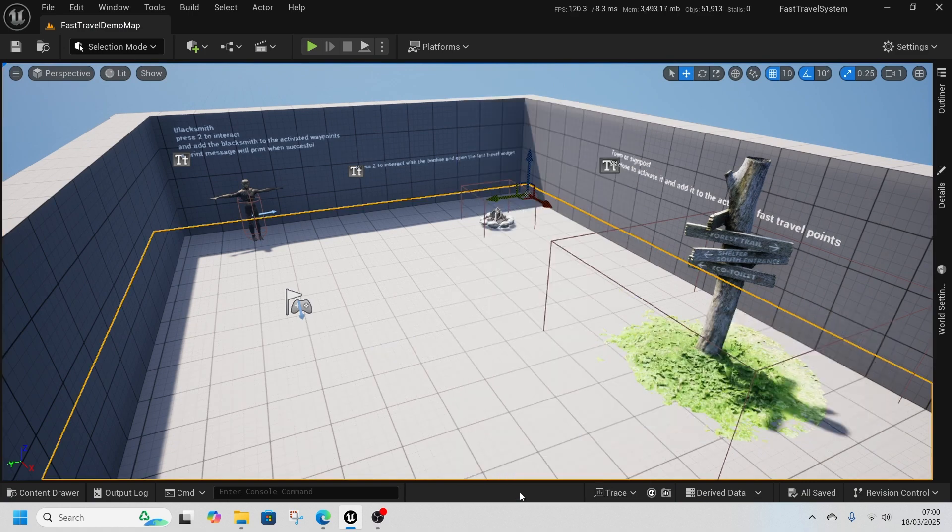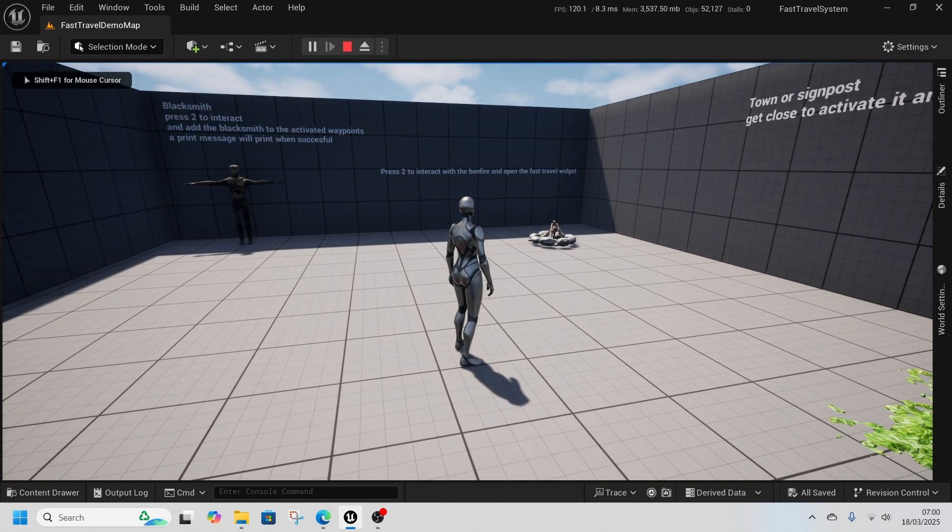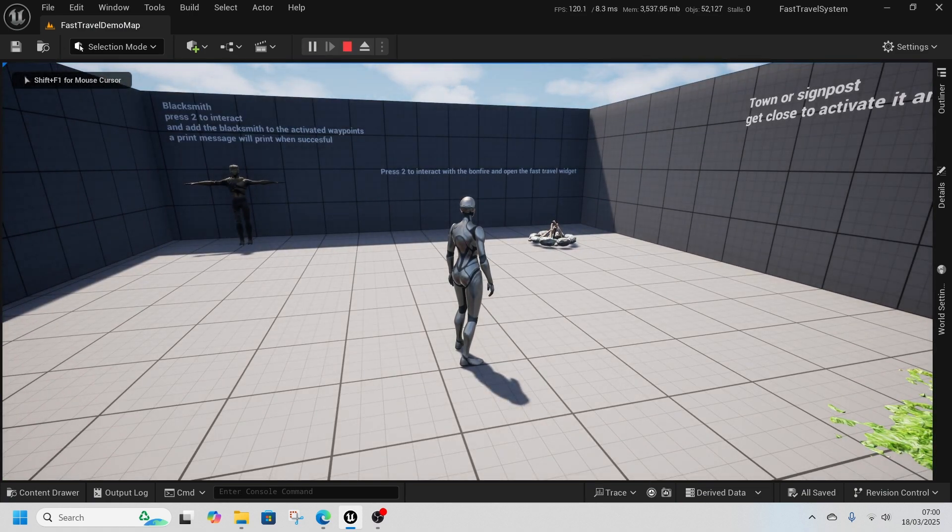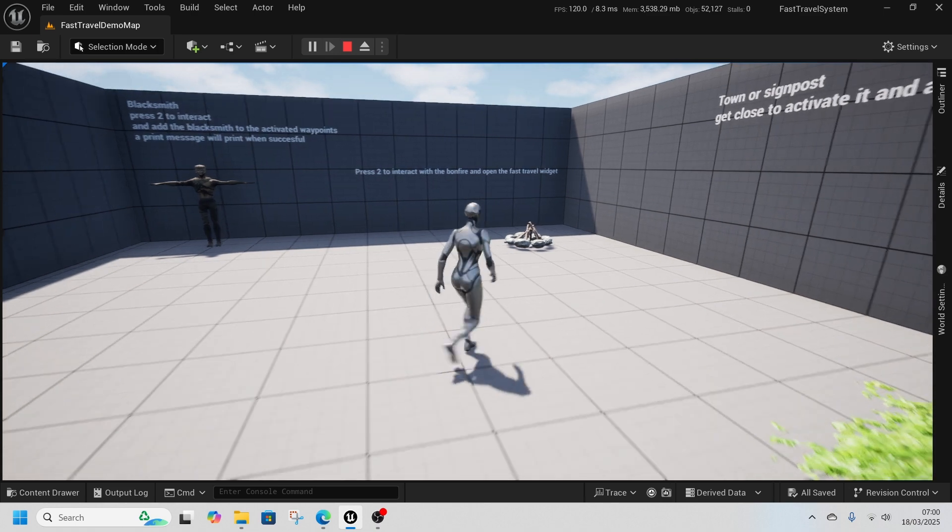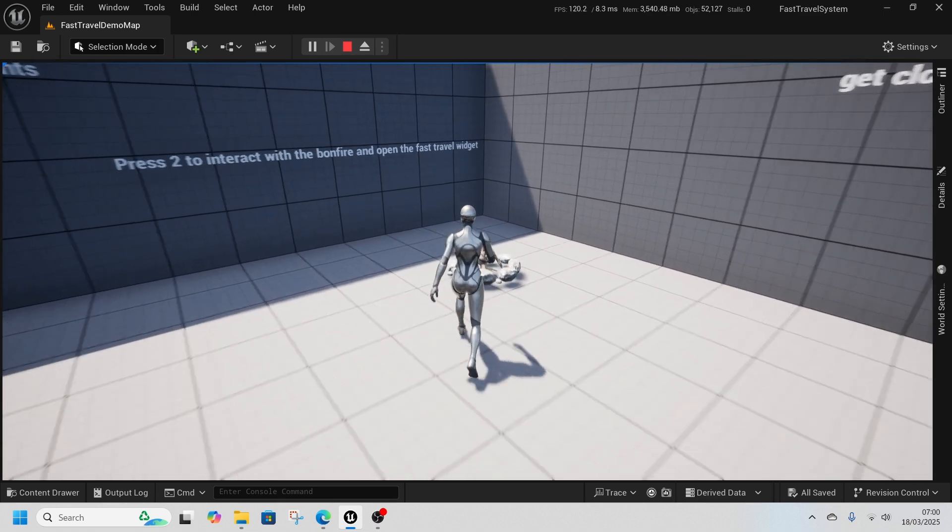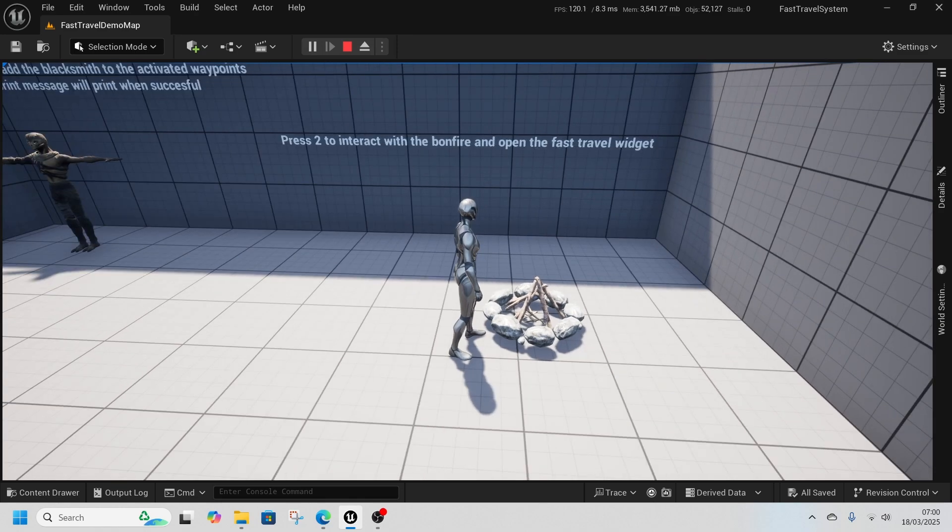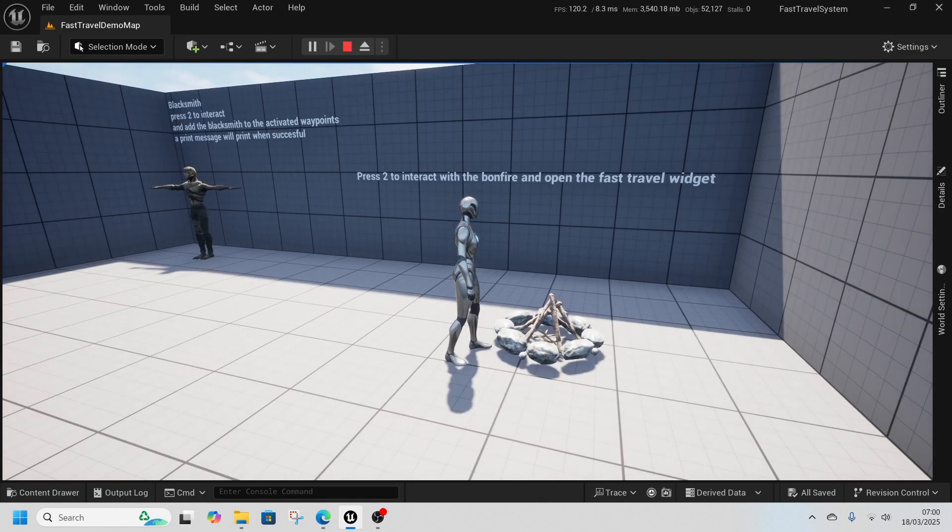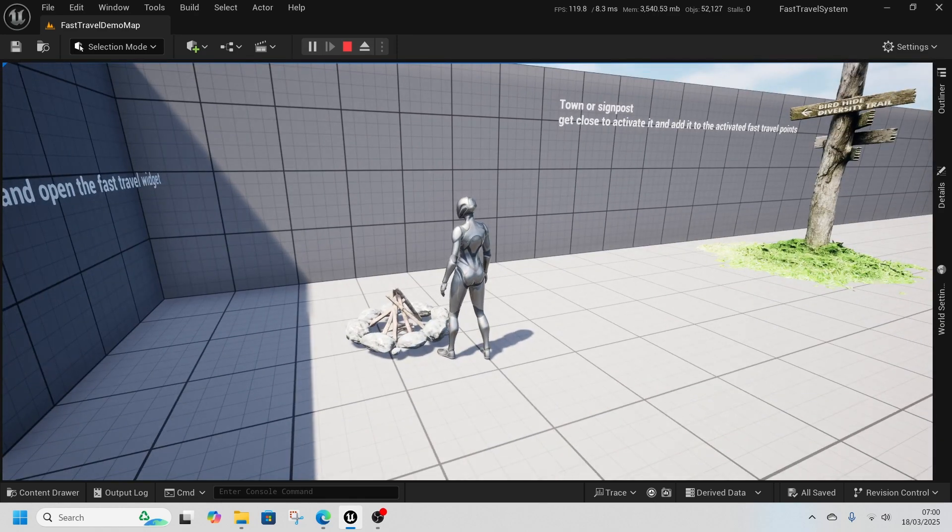So we are back again with another free giveaway. This time it's a fast travel system to allow you to fast travel between points. Here we have this campfire, bonfire, site of grace, whatever you want to call it. We interact with it.